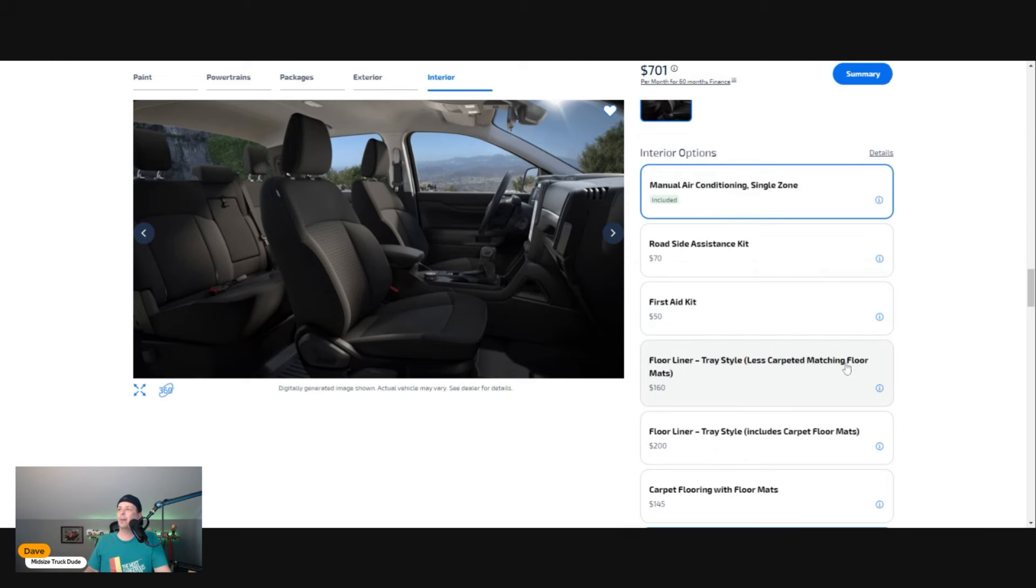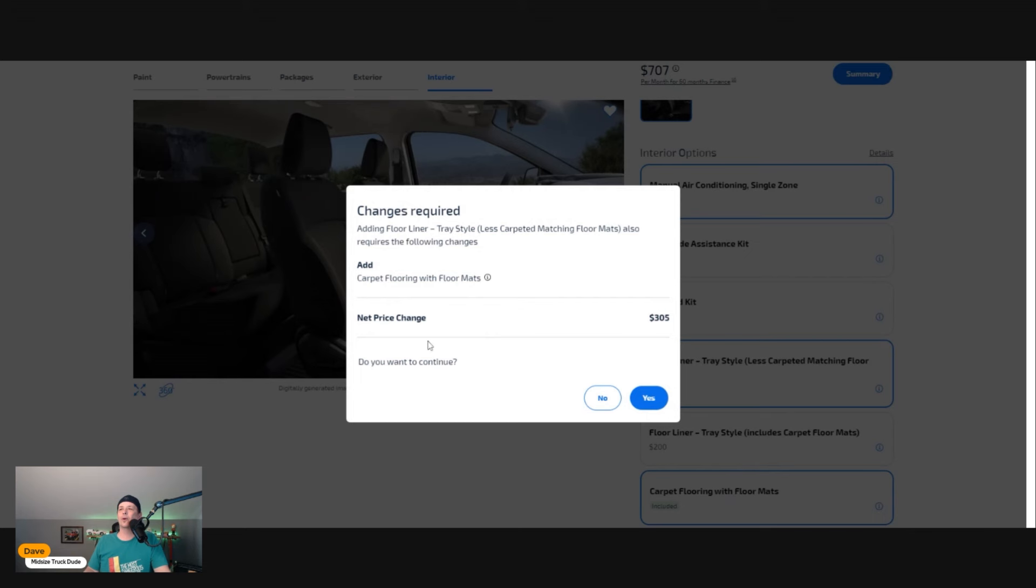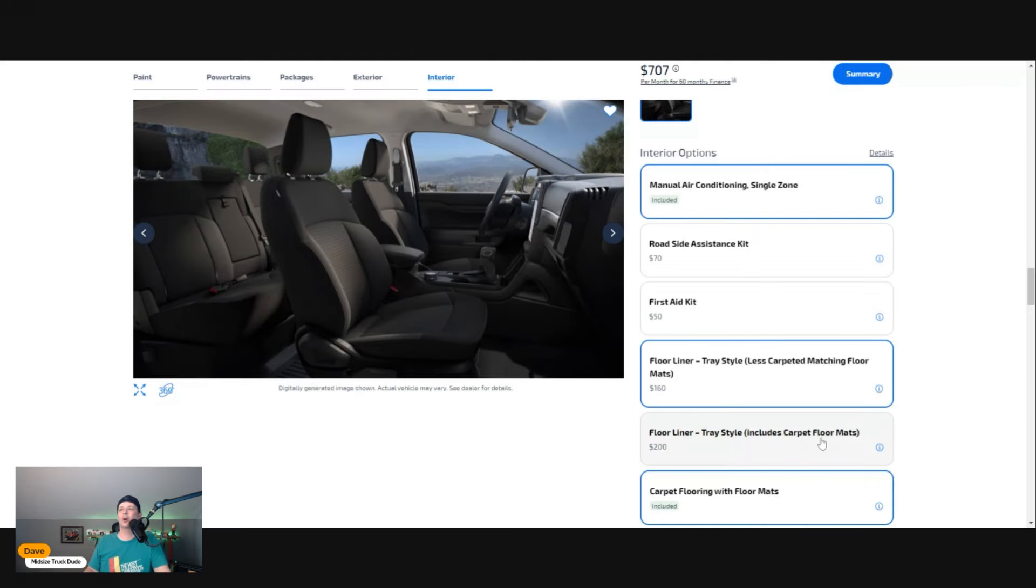The flooring on this truck is all rubberized. It's going to kick you into wanting carpet. Carpeted flooring with the floor mats—no, I do not want carpeted flooring. I want a rugged truck that I don't have to worry about dirt and grime.